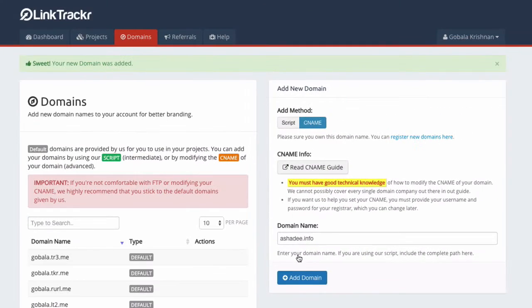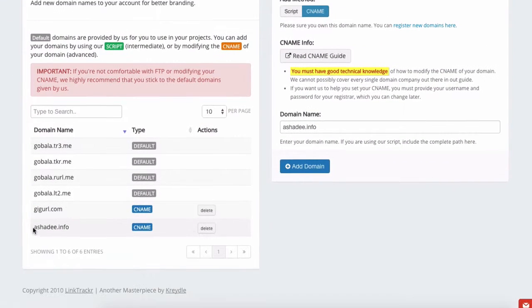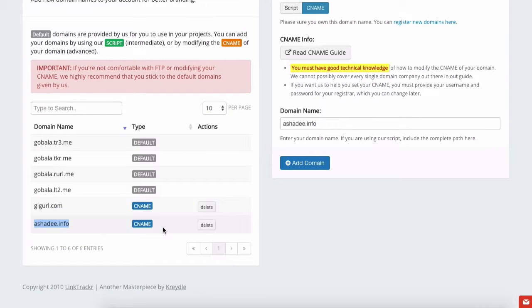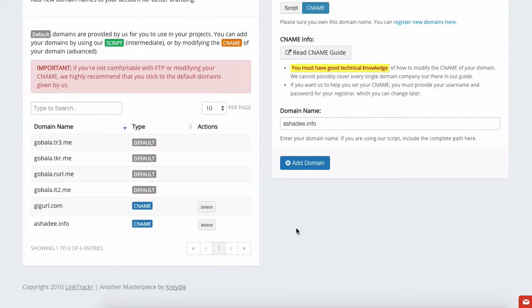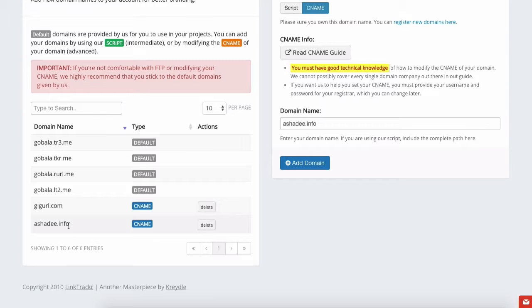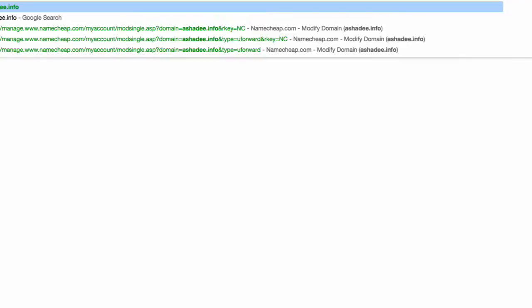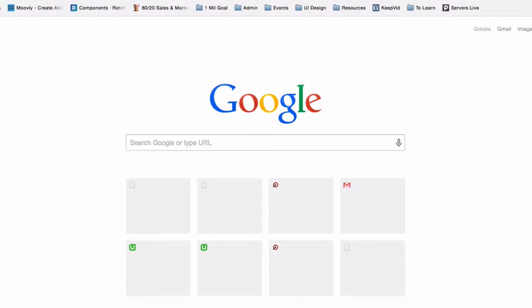The new domain has been added here using the CNAME method. You can delete it whenever you want to. Take note, however, that due to the processes involved in mapping the CNAME or pointing a CNAME to the Link Tracker account, it could take up to 24 hours for it to actually work. Don't rush into using this domain name until you have made sure that it works. To test if it's already working, you can just open in a new browser window...